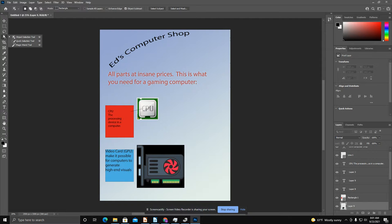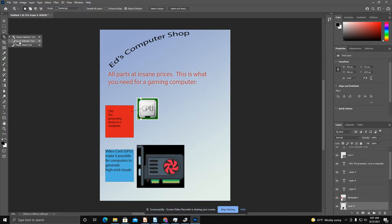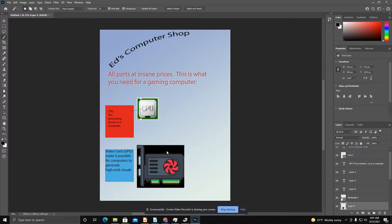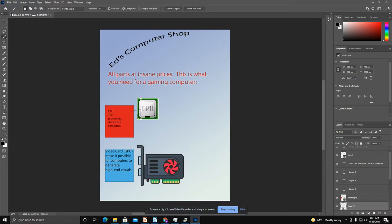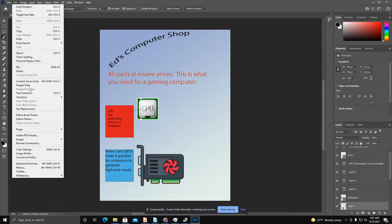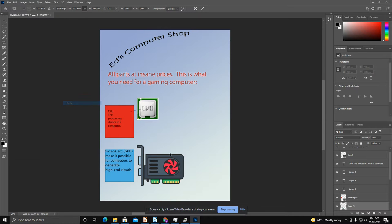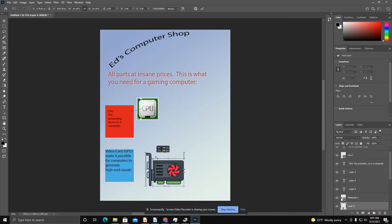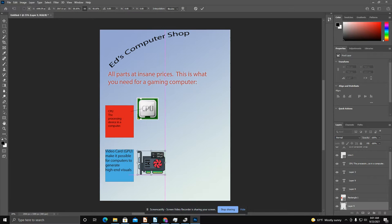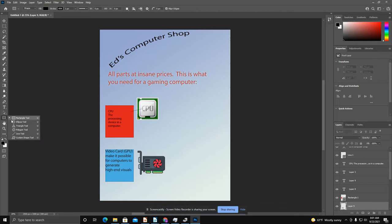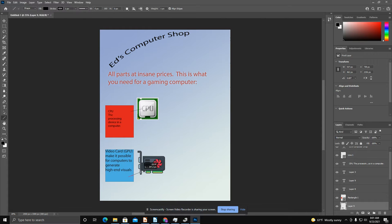All right, let's get our magic wand tool up here. See if we can get rid of this black color. There we go. And now we're going to Control-D to deselect. I'm going to transform and scale this down. Make it about the same size as the CPU and put a line to it. And then there we go.